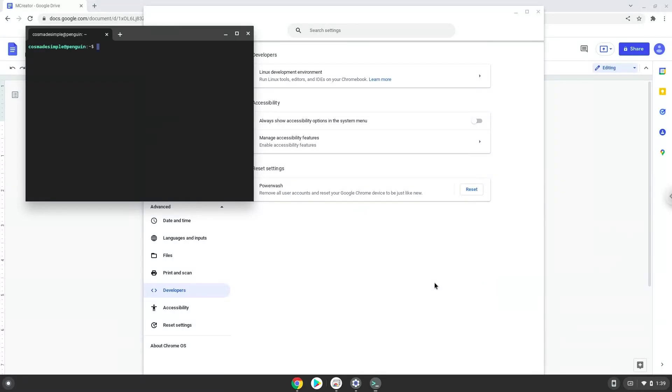Now that we have enabled Linux apps on our system, we will continue to the next part of the installation process, which is to run several commands in a terminal, which will install mCreator. All the commands are in the video description.